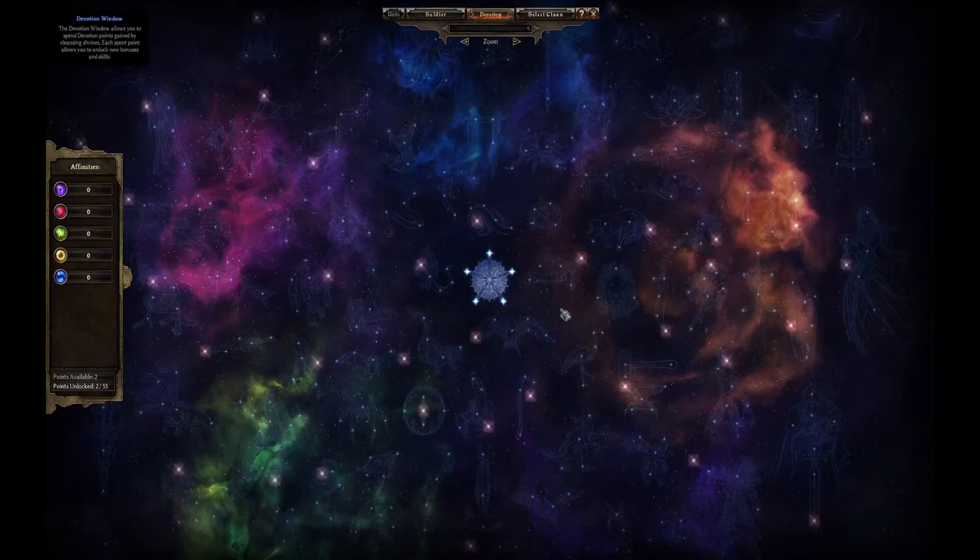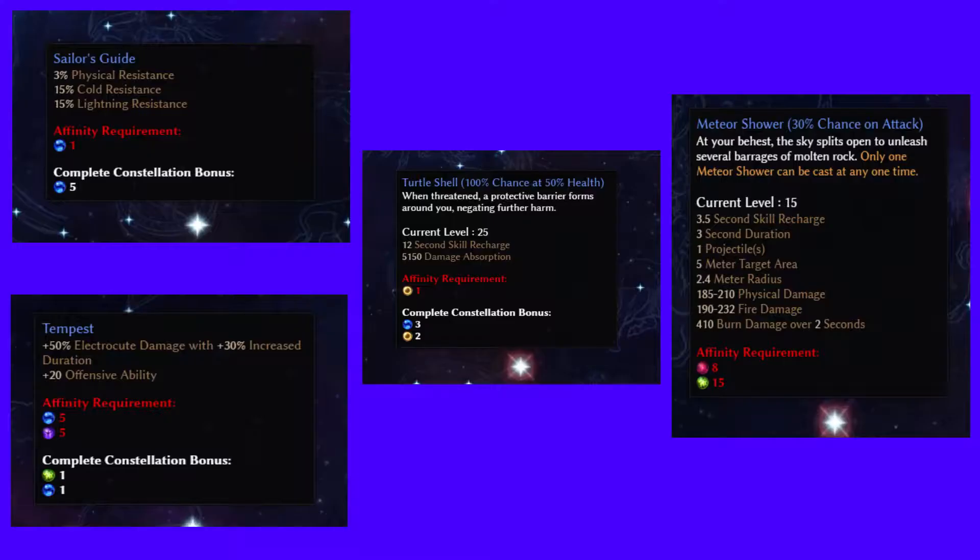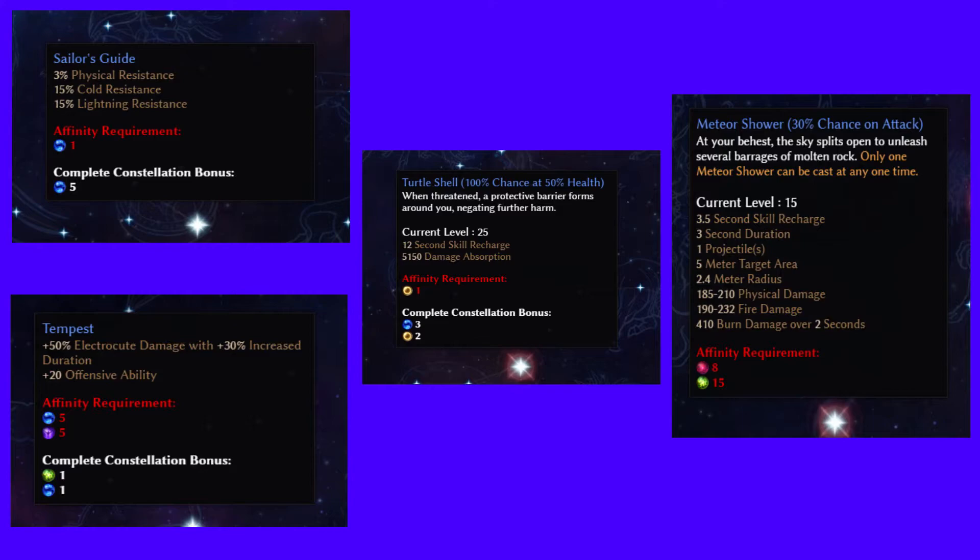In simple terms, devotion points are allocated to gain additional attribute points to increase damage and resistances and to obtain unique skills that can only be acquired on the devotion screen.